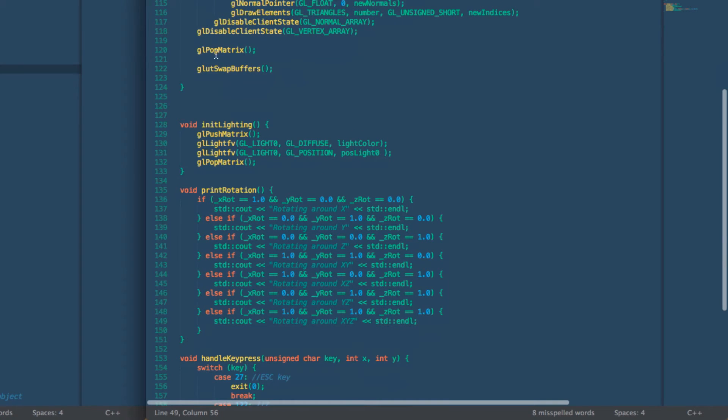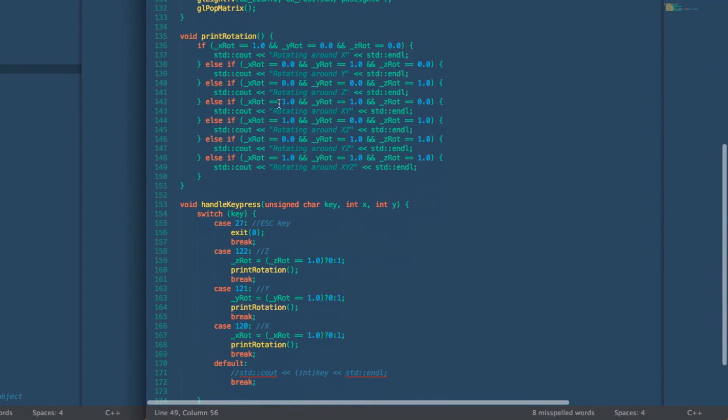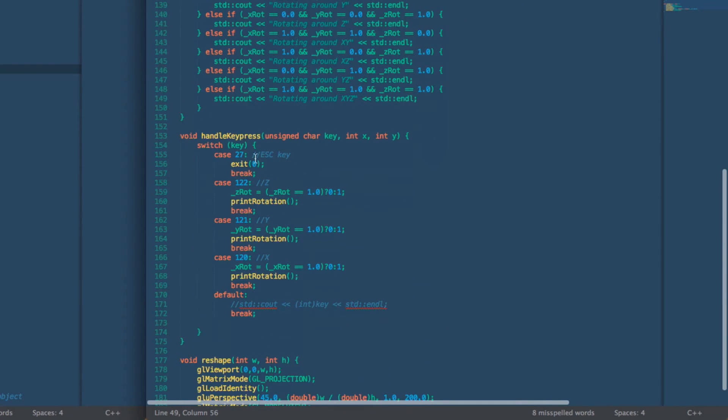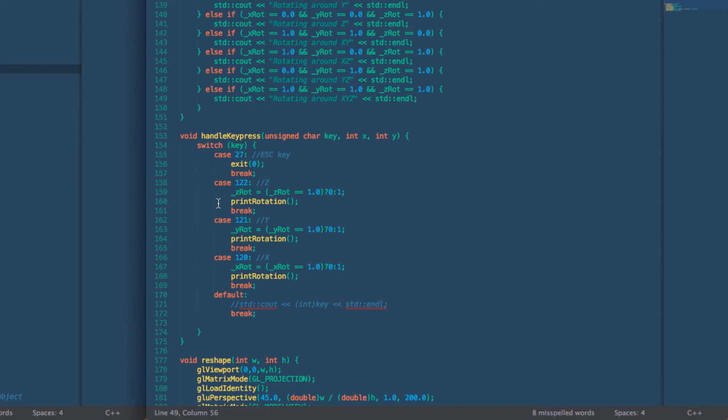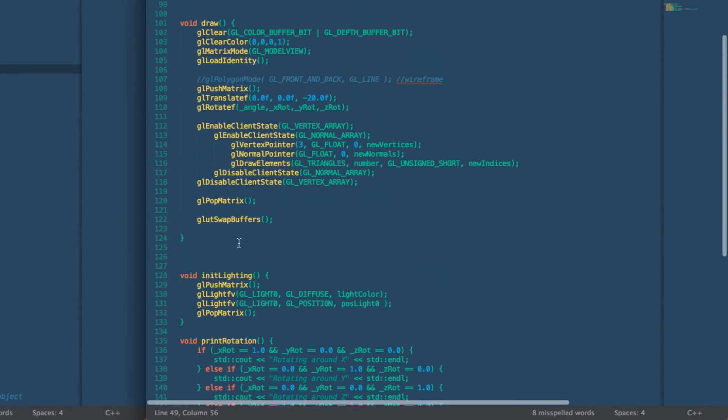Then pop the matrix and swap the buffers. Using key presses we can rotate it around different axes and then we can print out how it's rotating so it's easier to see.